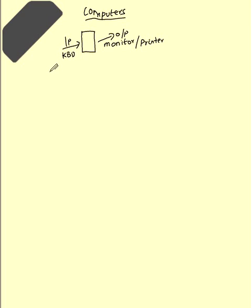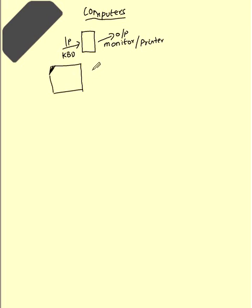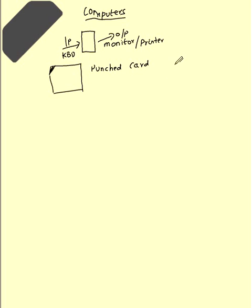But people first started with something called punched cards. The card will look like this. There will be some portion which is cut like this. This is called punched card.